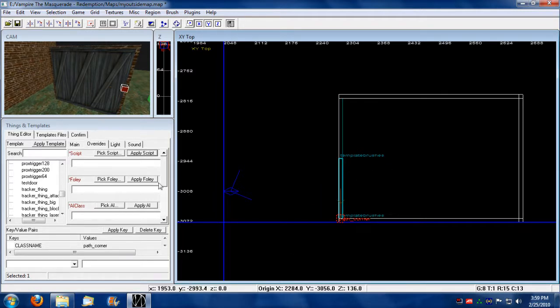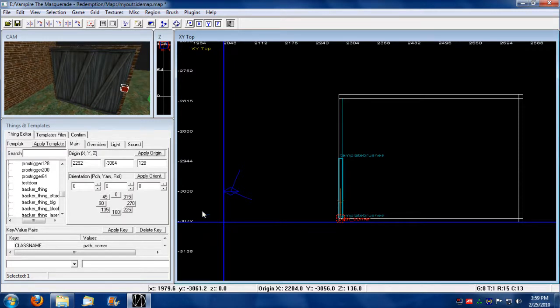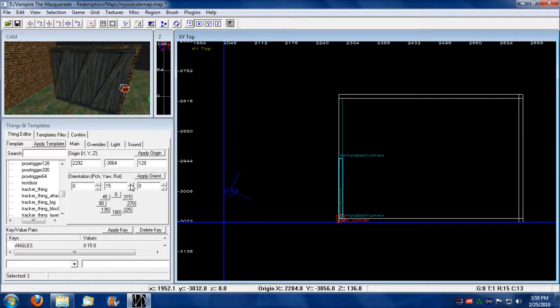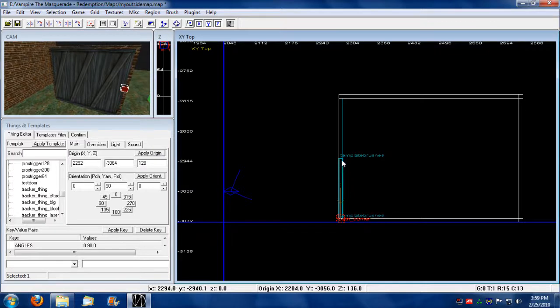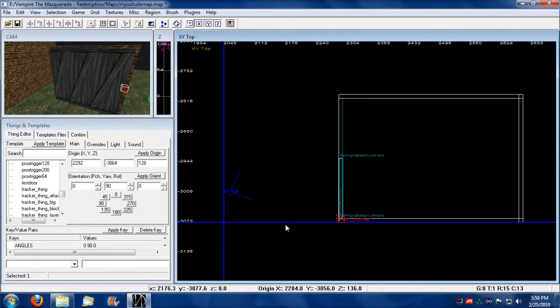So, what you do is you move it to the corner here where you want it to pivot off of. And you also need to move its yaw orientation. And I'm going to move it by 90 degrees. So, what it's going to do is it's going to go from this corner, pivot 90 degrees, and stop right there.